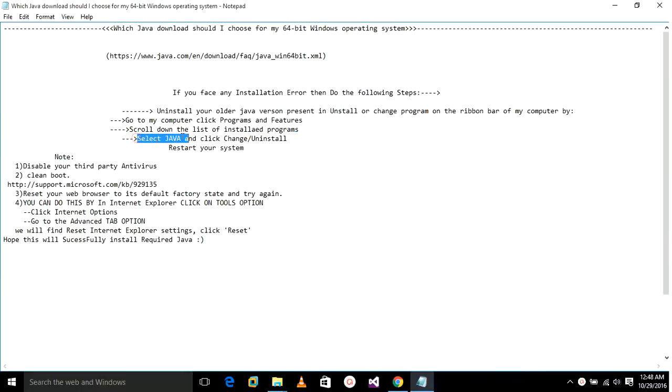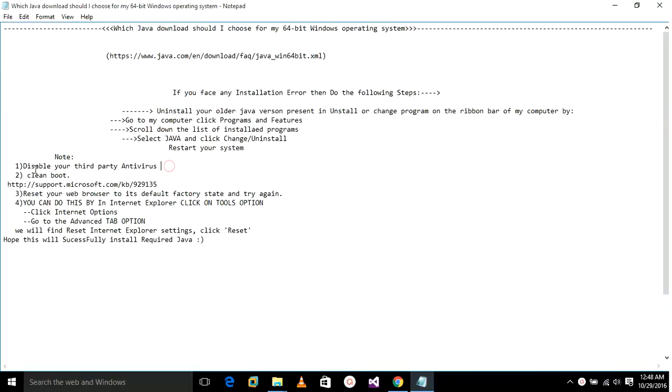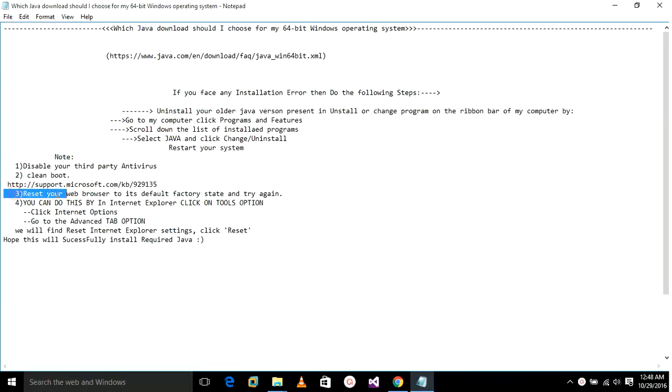And then uninstall the Java and restart your system. Note that: disable your third-party antivirus, clean boot (I'll give that link in the description below), restart your web browser by going to Internet Options, go to Advanced tab option.